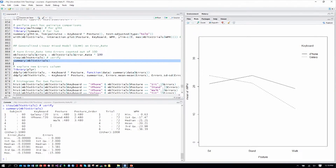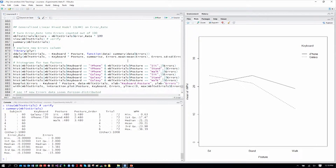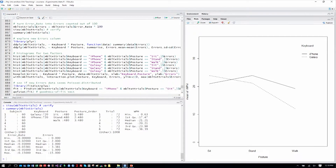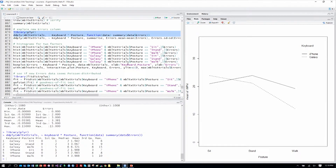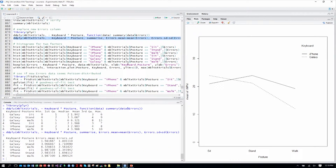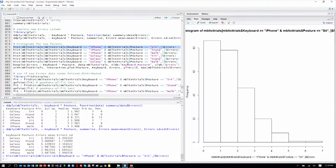Summarizing over our table, we can see a new summary for the errors column. The mean errors were about 3.3 or 3.4 errors per text entry phrase. Let's explore the new errors column as we've explored data in the past. Here we can see results for each of the keyboard-posture combinations in terms of their mean and median, and the same for mean and standard deviation. We can also explore the histograms for this errors data.